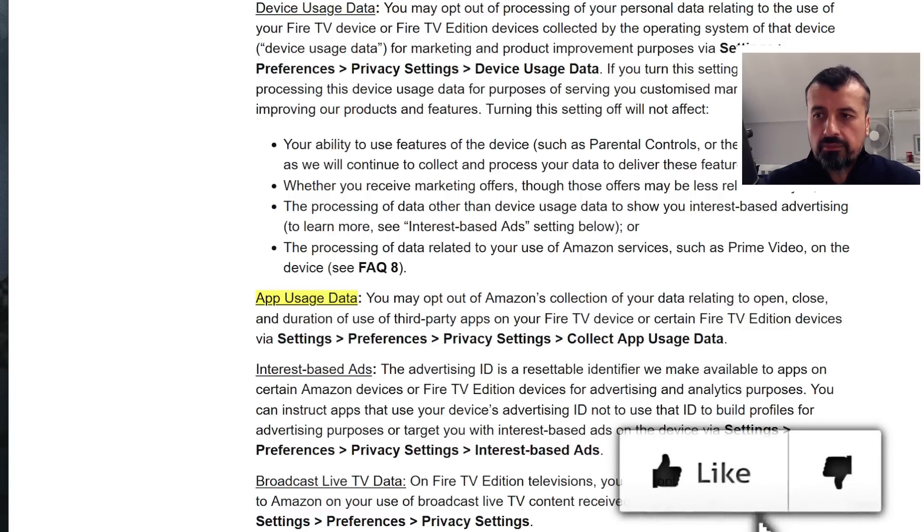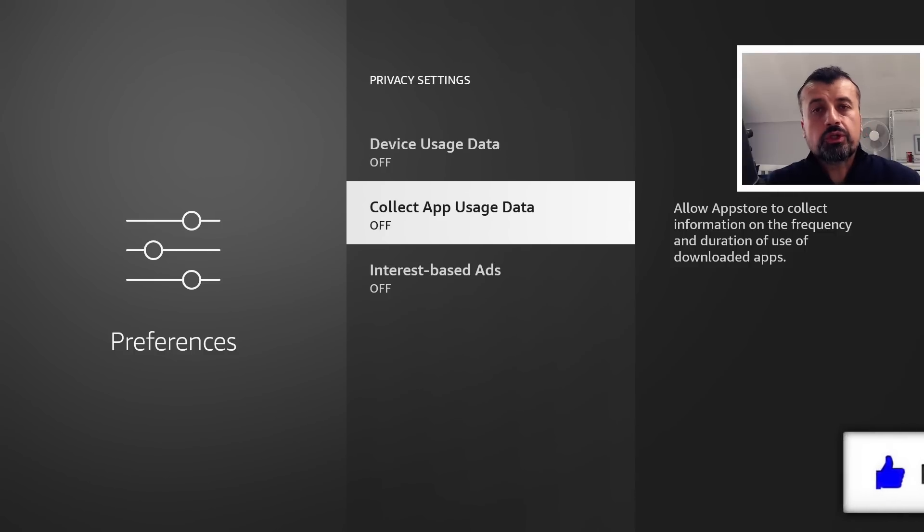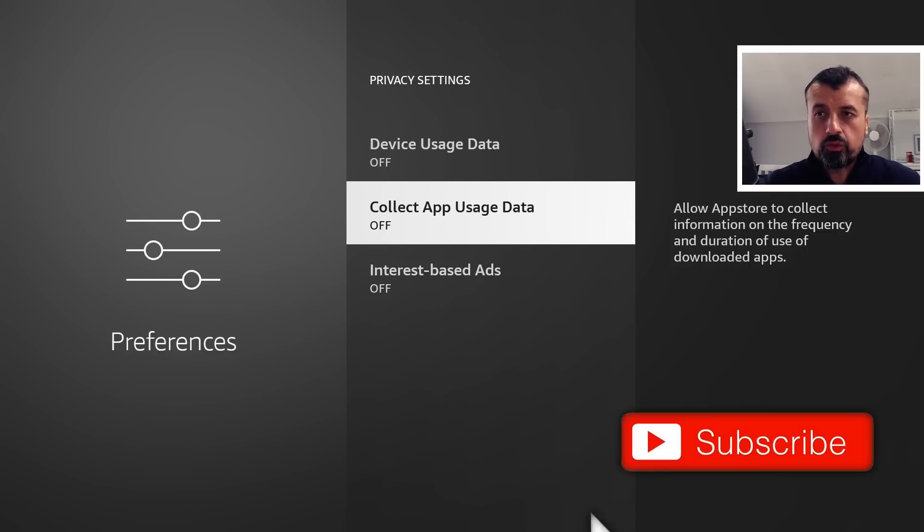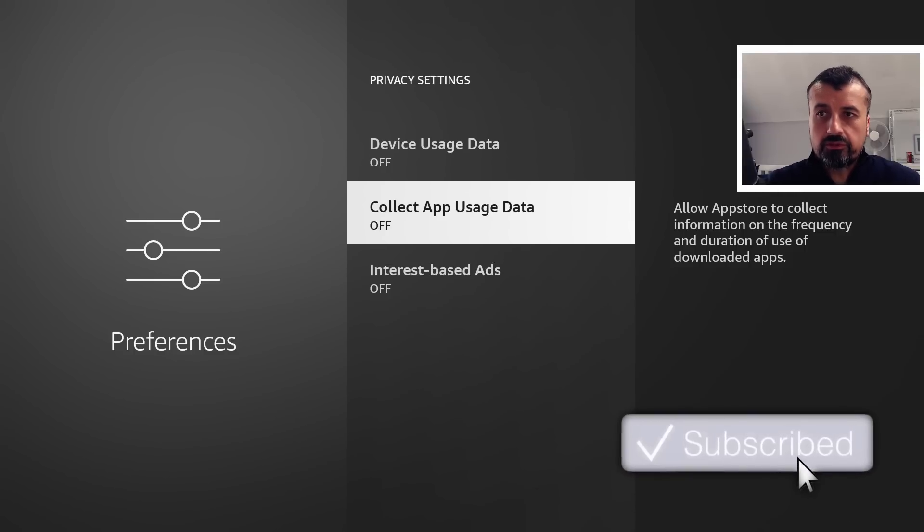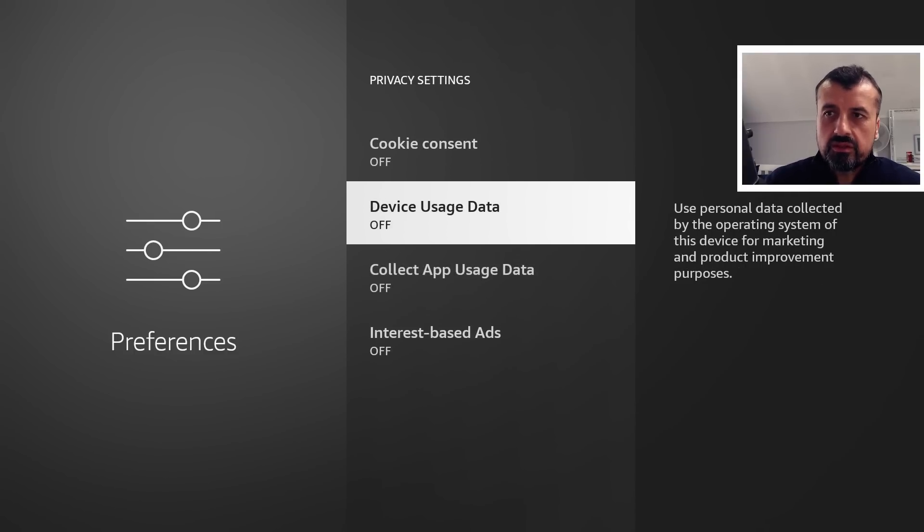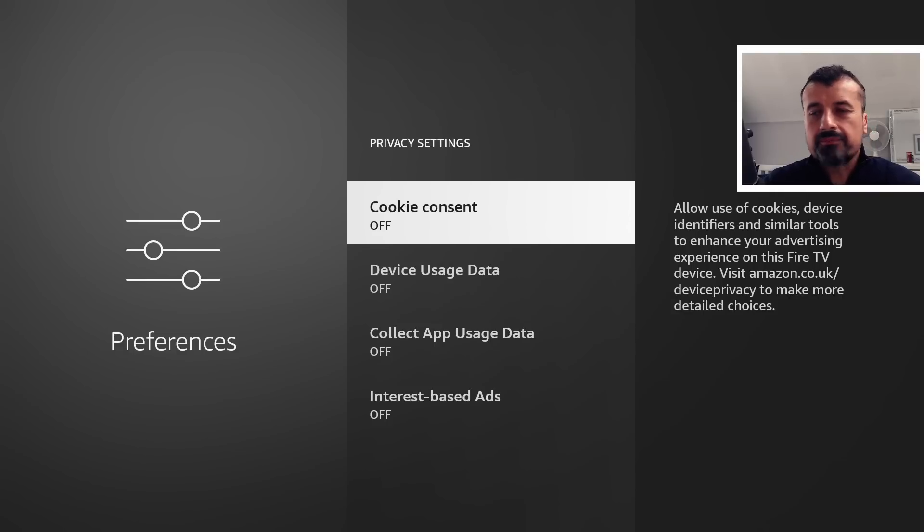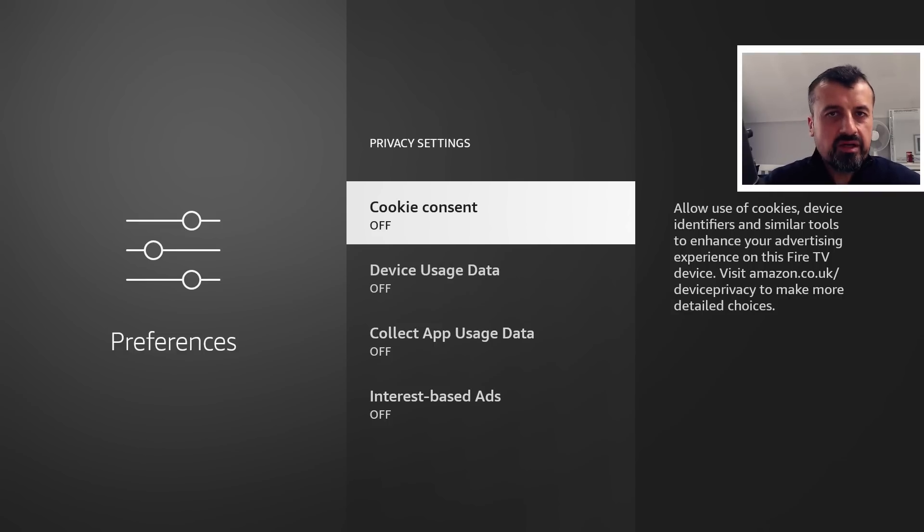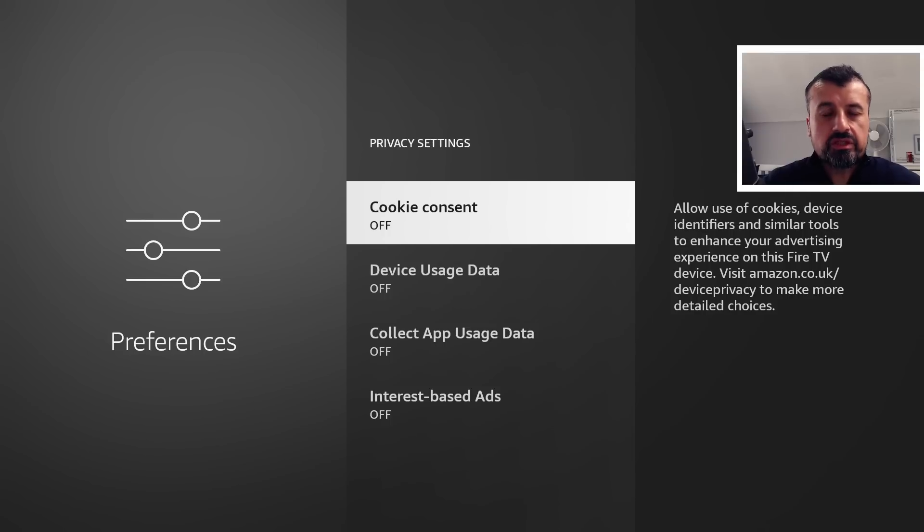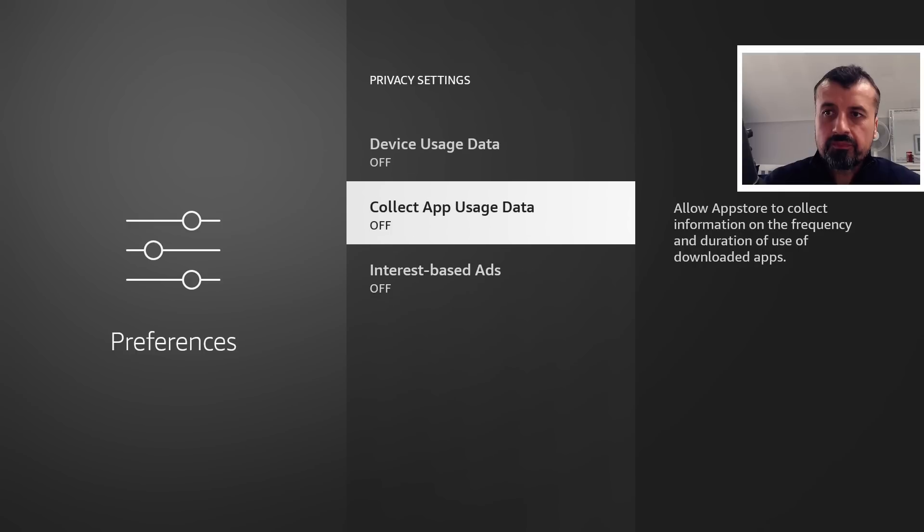So going back to my device, we definitely want to ensure that this is also left off. The Interest-Based Ads and also the Cookie Consent, I do recommend you also turn off because again it just minimizes any personal data, any personalization of adverts you see on your device, and again just stops or reduces how much data Amazon will collect about you.